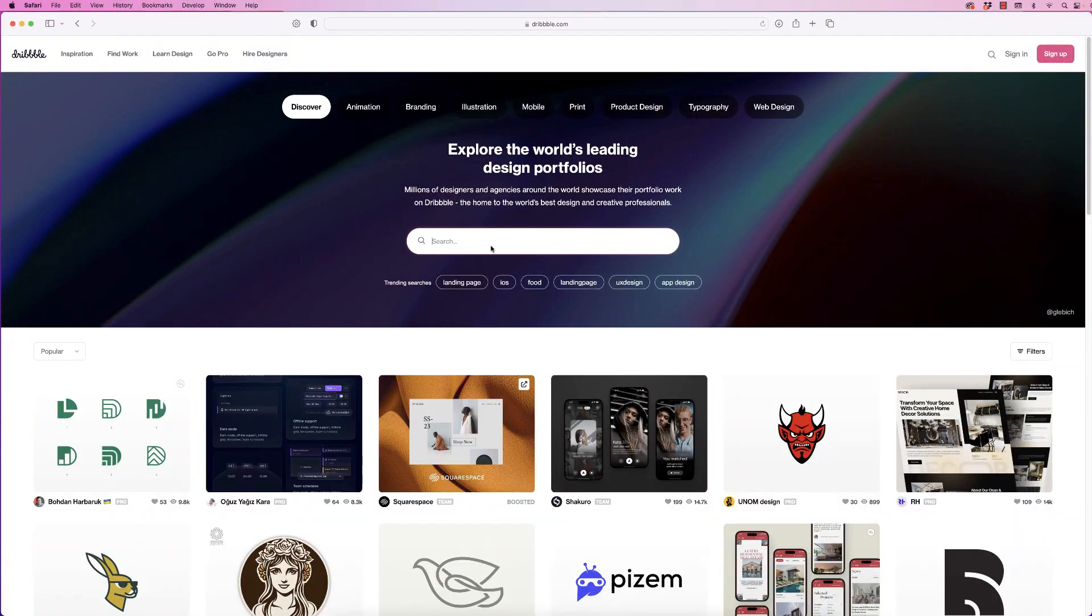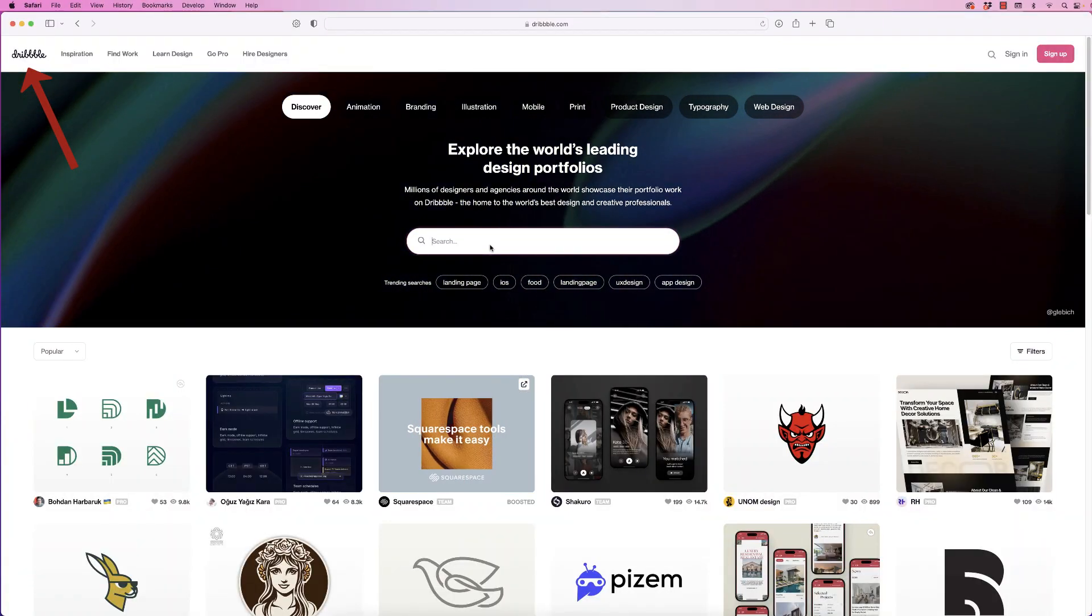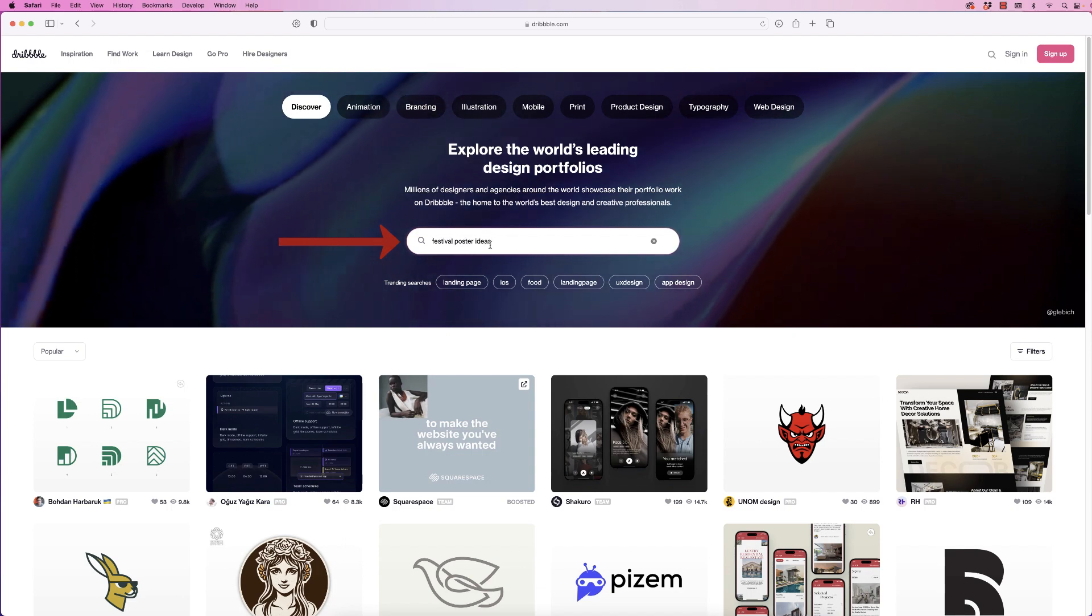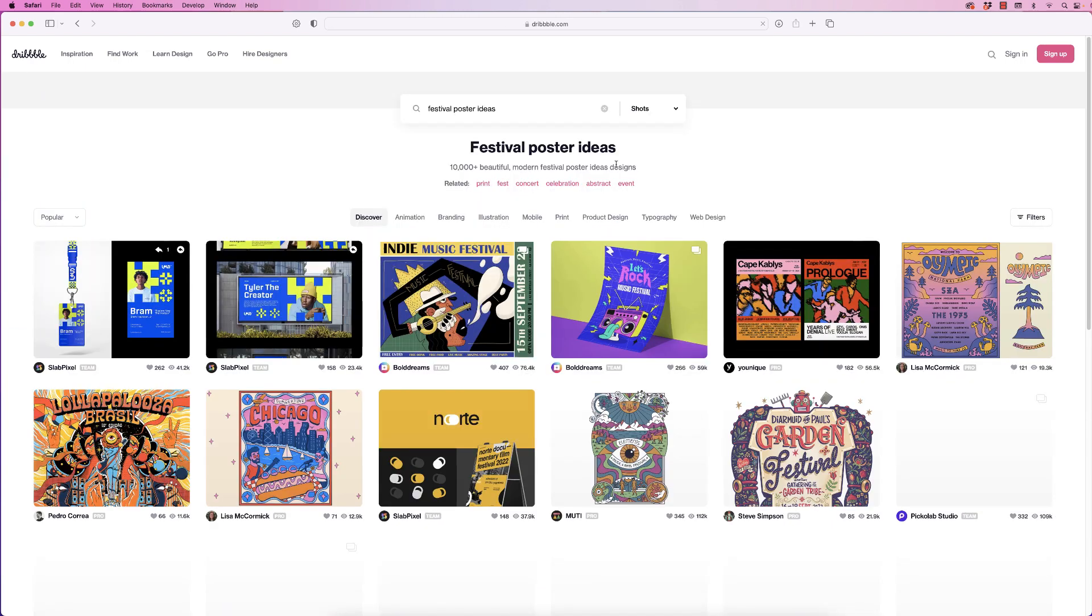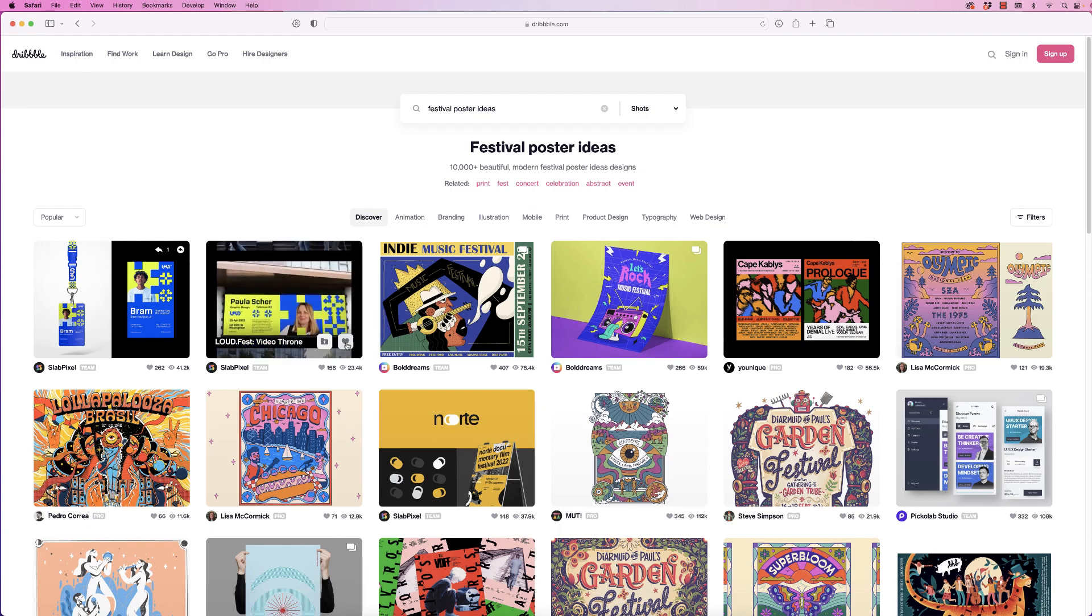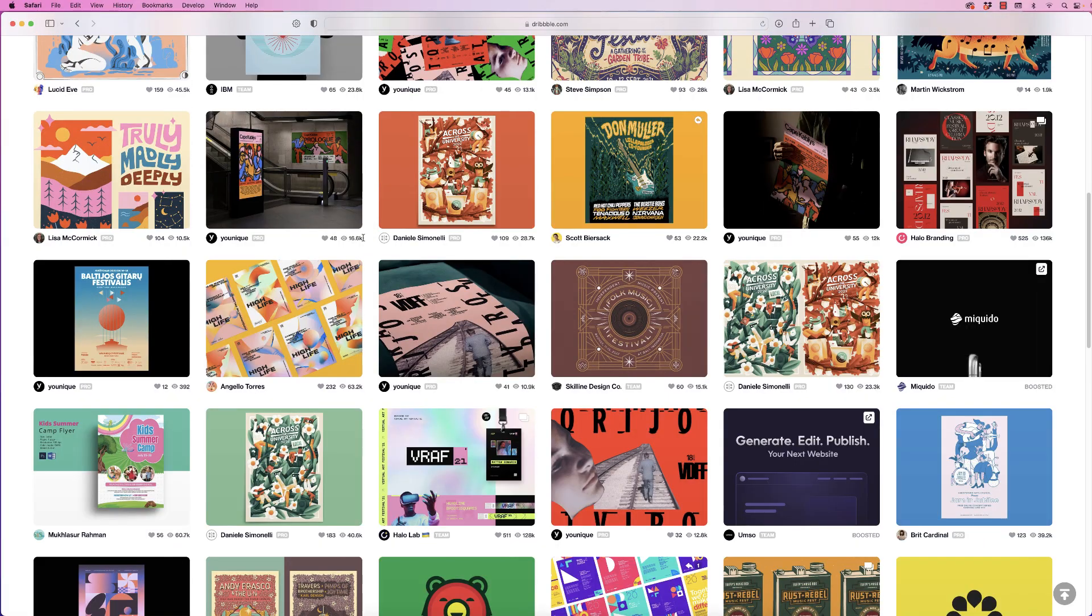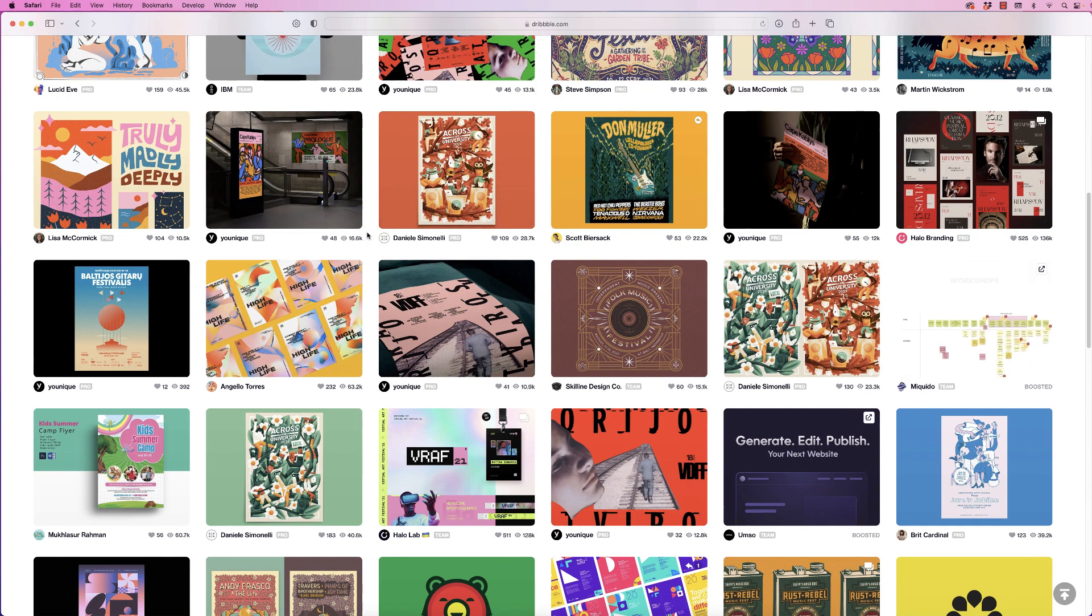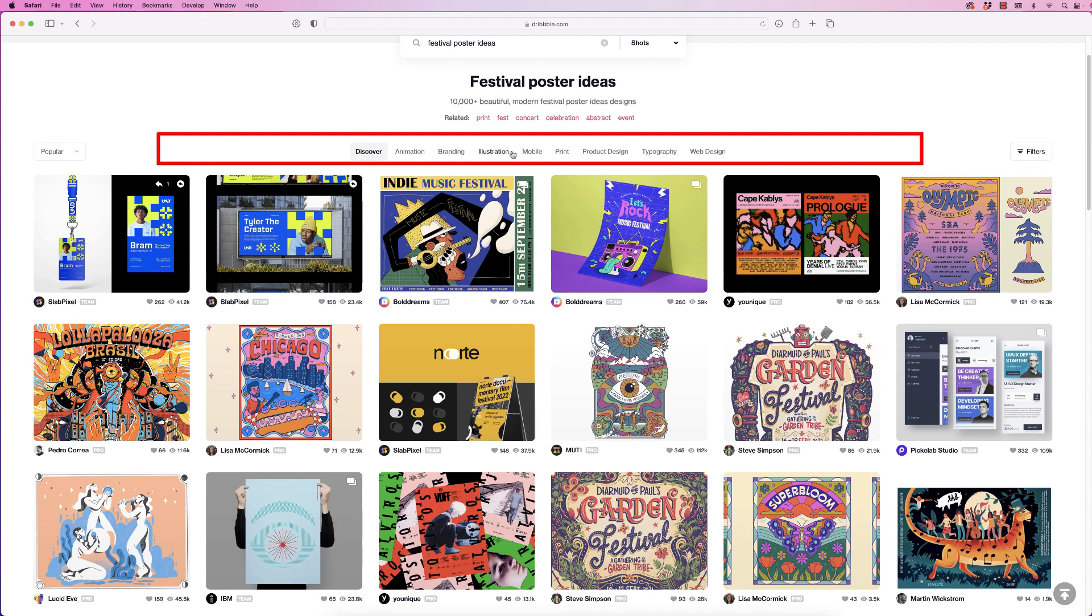This is another website called Dribbble.com. Again, I'm going to place that search criteria into the search bar, press enter, and you'll get a series of different posters. Some of these will cross over—you'll see some designs in the other websites we visited—and again, you can make additional selections up here.